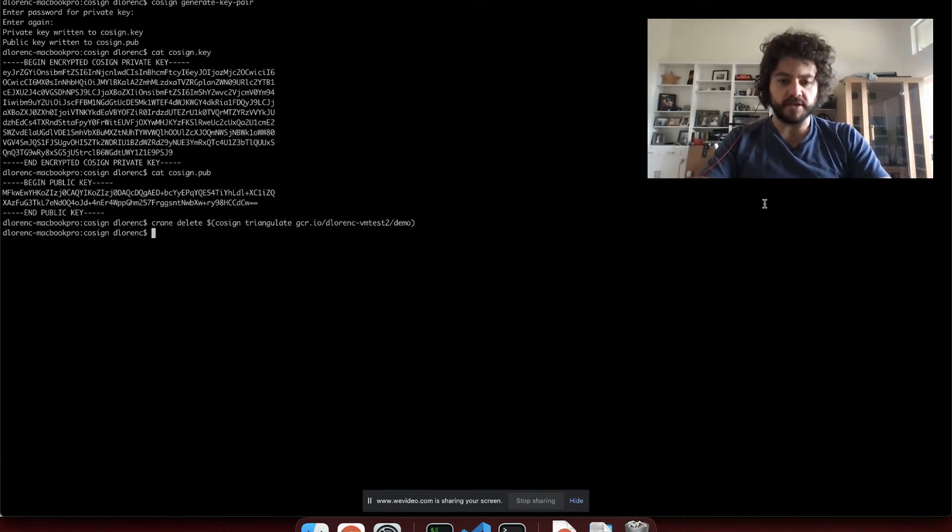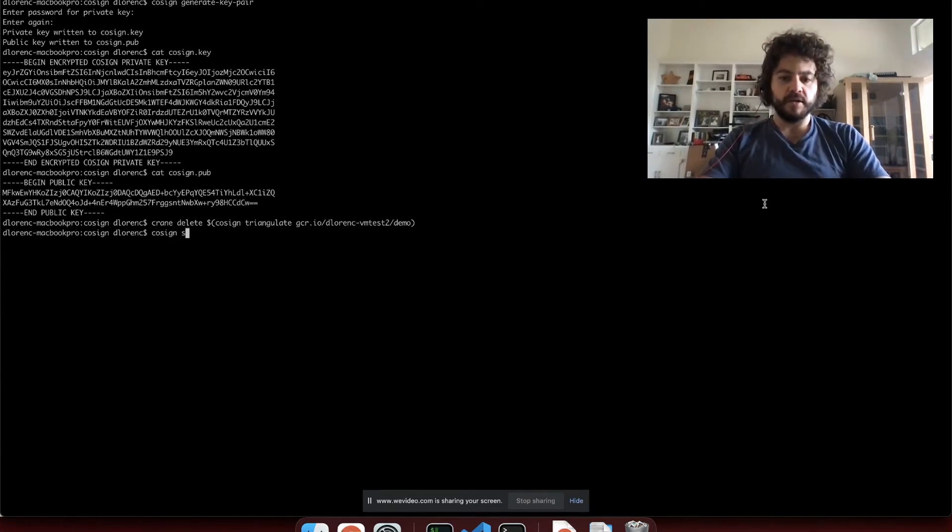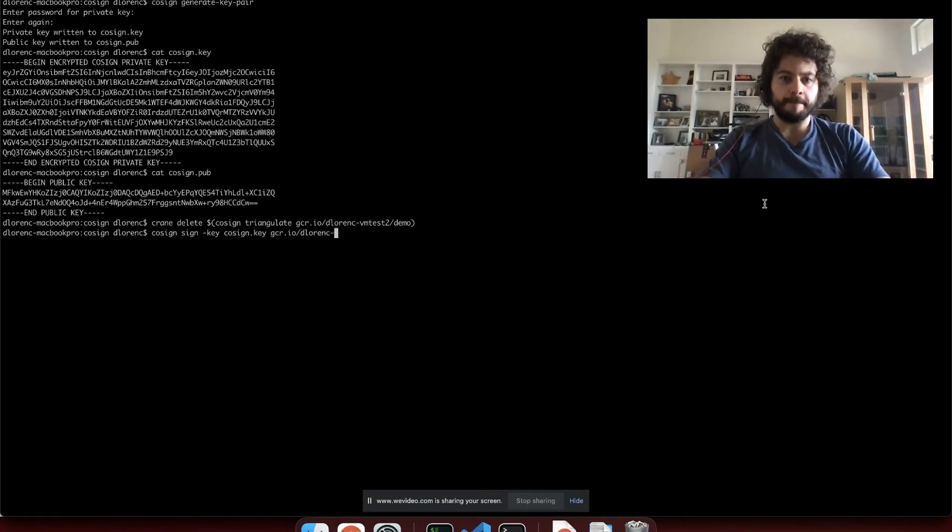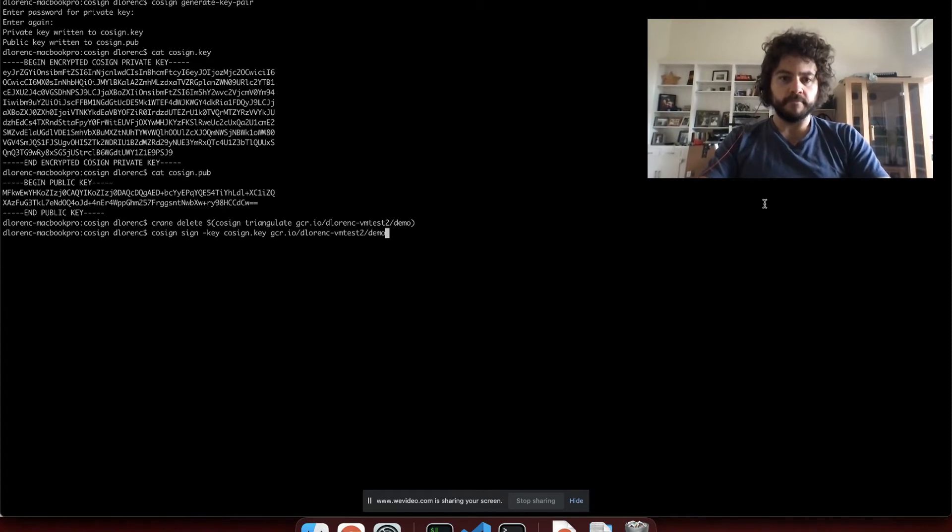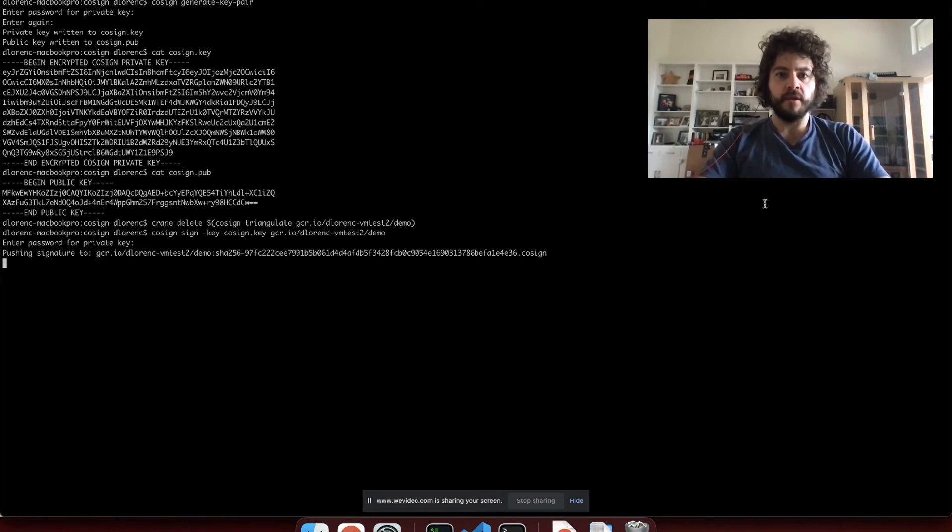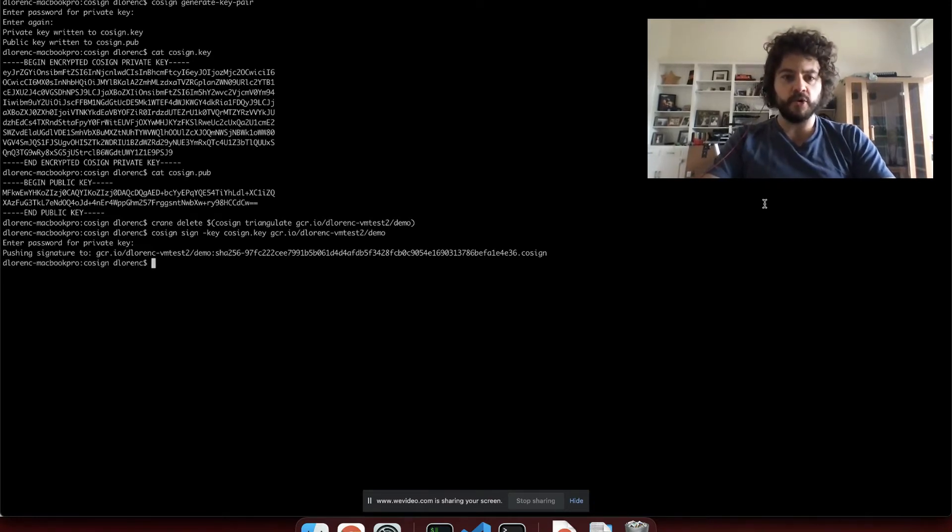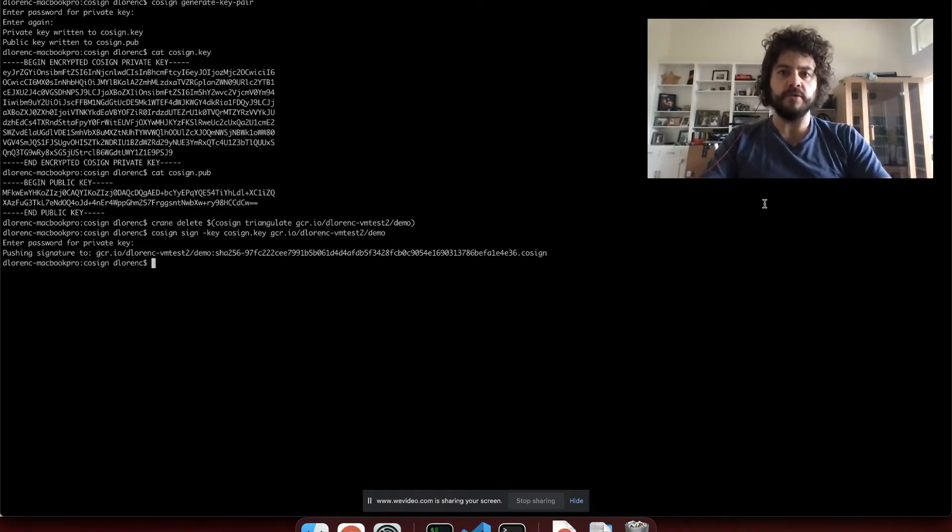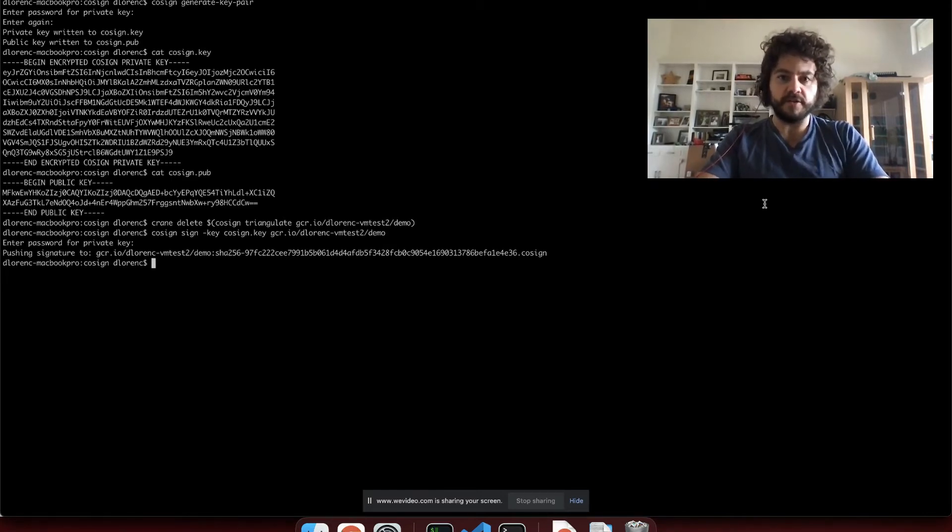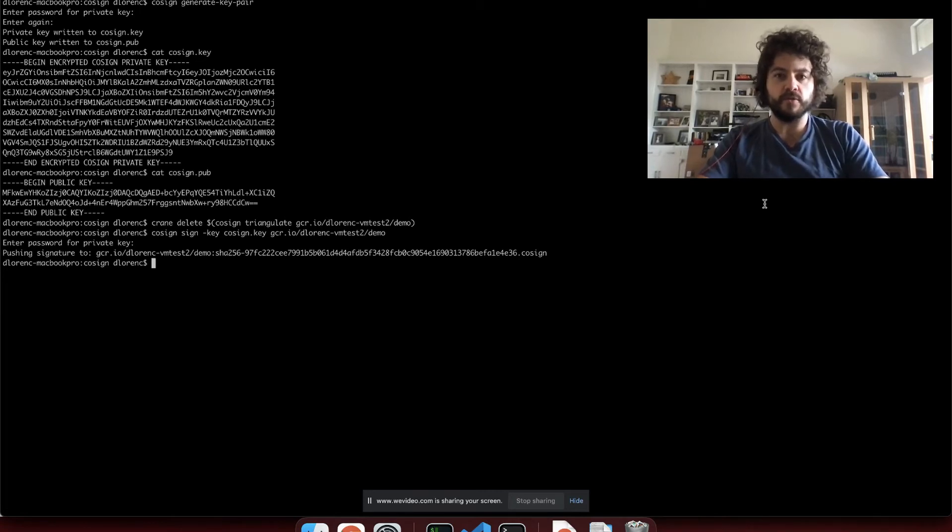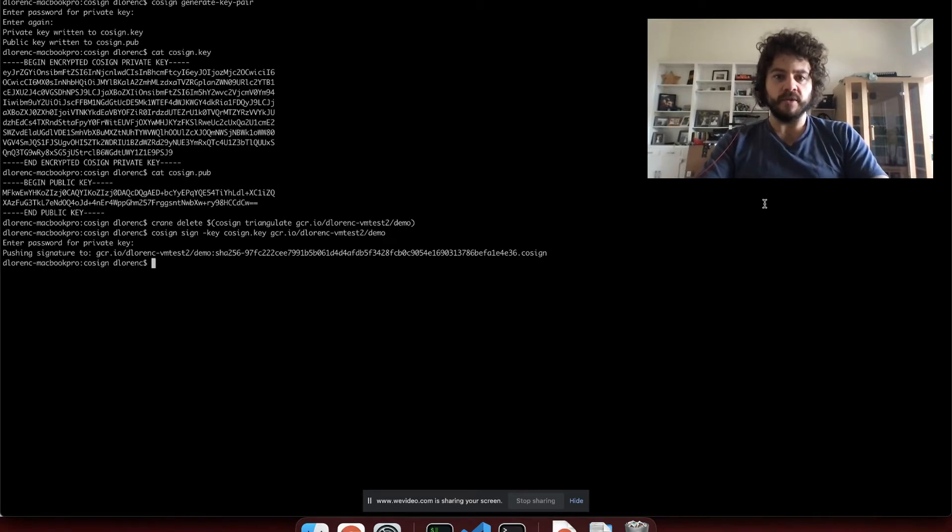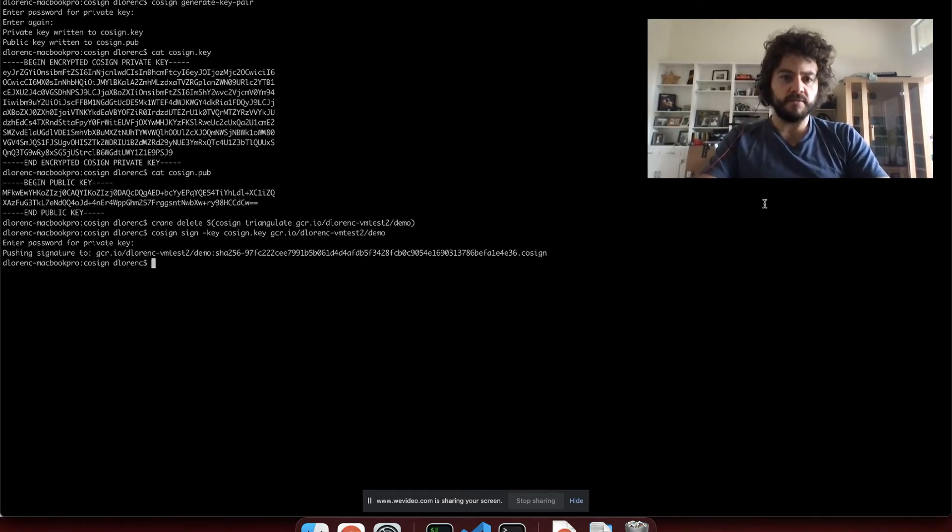Alright, now let's start signing. The first thing we're going to do is the sign command, pass in the private key I talked about before, and the name of the image that I just cleaned up. Hit enter. We'll be prompted for our password here. I'll type that in. Now we're signing the image and we're actually pushing that signature right up to the image repository. So if people have access to the image, they can also find the signatures for it. You don't have to set up any extra storage or figure out how to distribute your signatures.